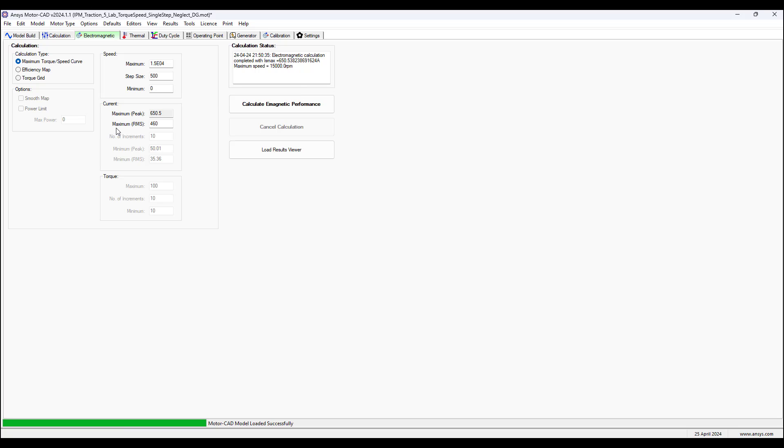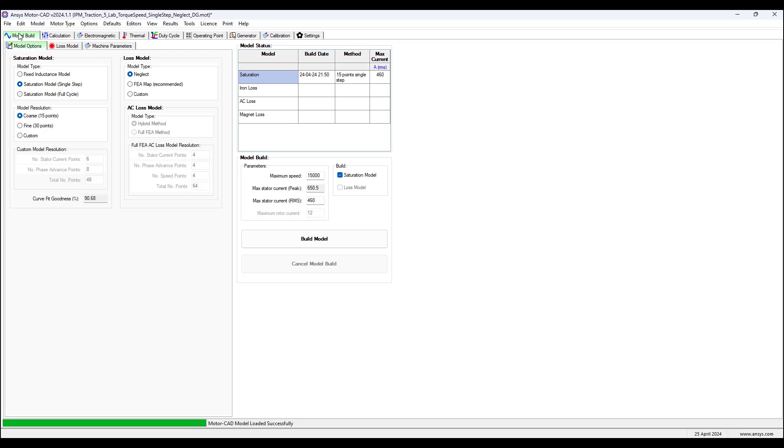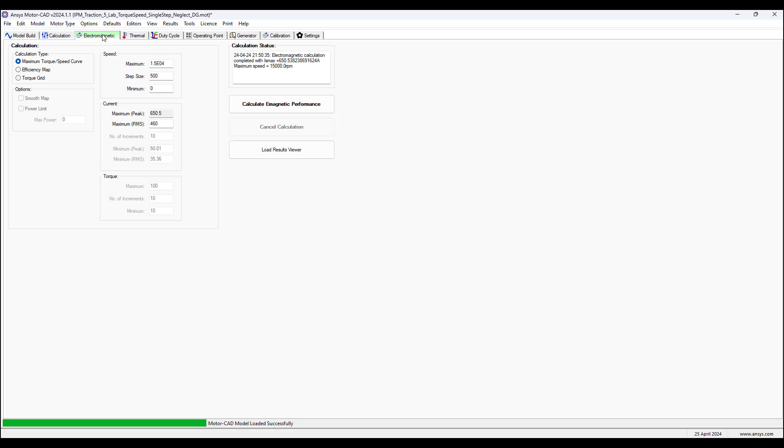We're choosing the speed of 15,000 RPMs with a step size of 500 RPM starting at 0 RPM. This is the maximum RMS current.